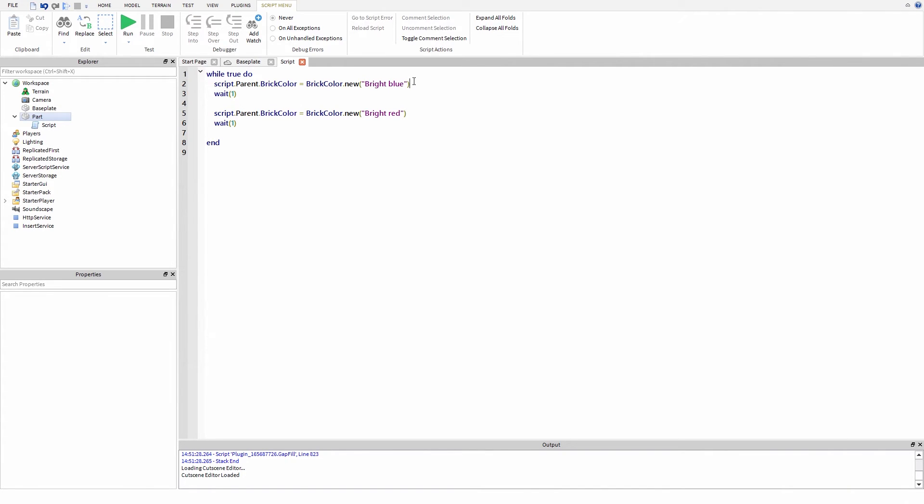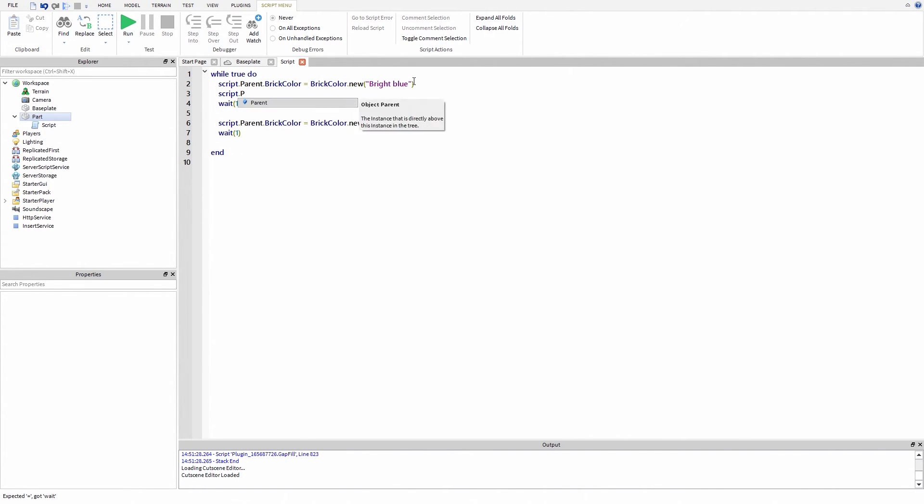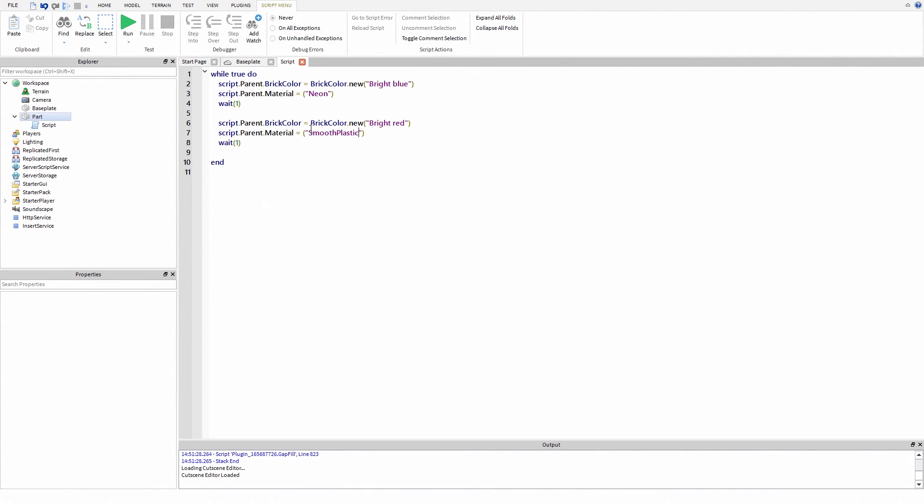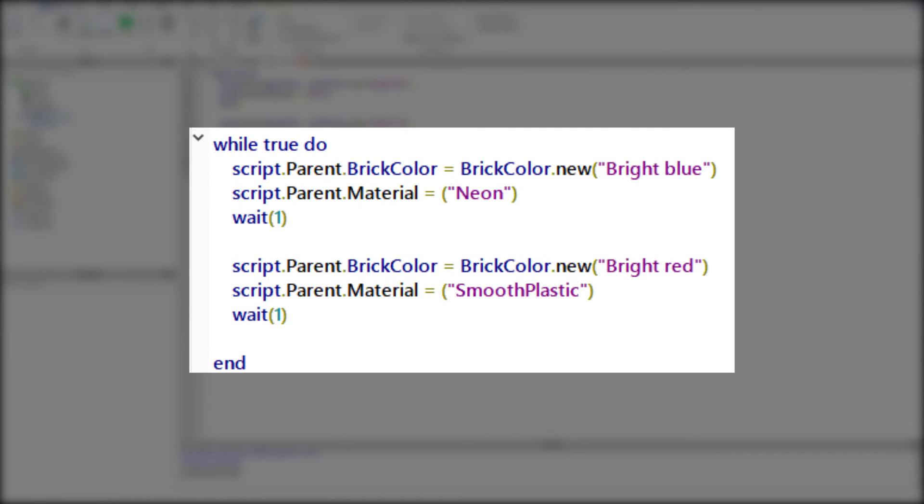Let's edit our script a little bit. Now material is changing too. First it's neon and then it's smooth plastic.